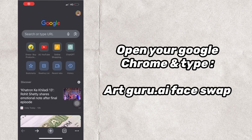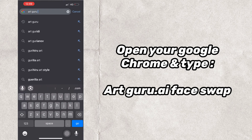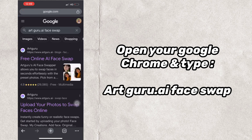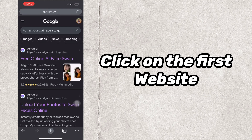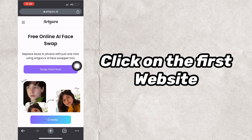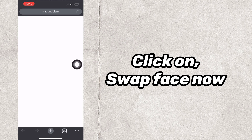Open your Google Chrome and type artguru.ifaceswap. Click on the first website, then click on Swap Face Now.